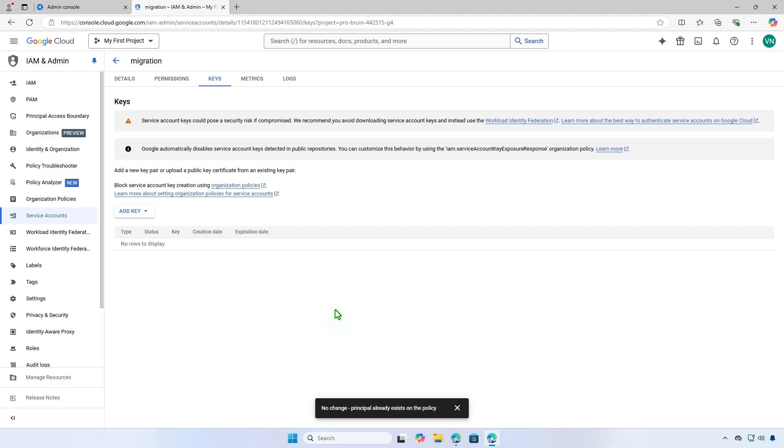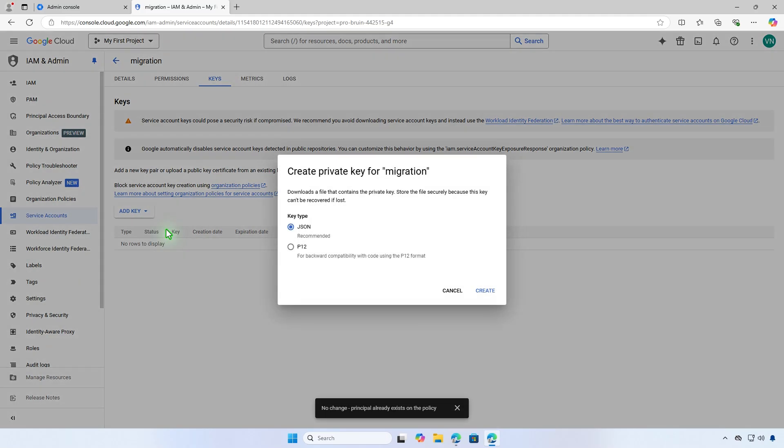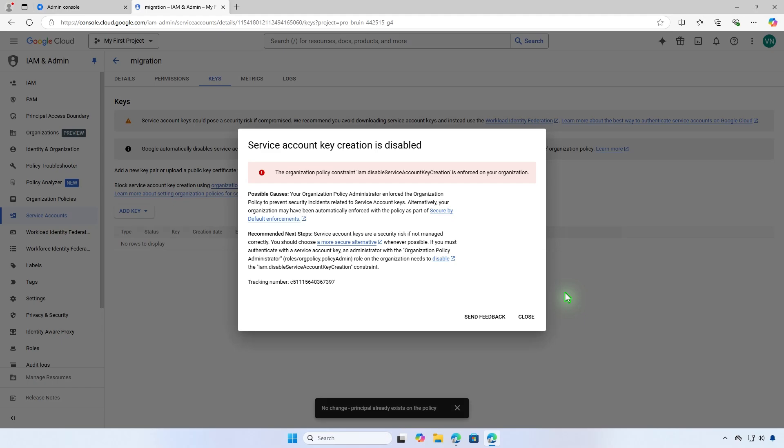In this video, we'll show you how to allow service account key creation in Google Cloud Platform. You may encounter the error, service account key creation is disabled. To fix this, you need to allow service account key creation for the project.